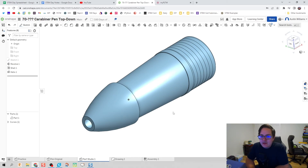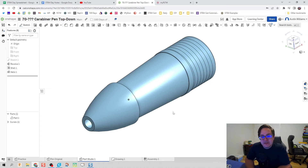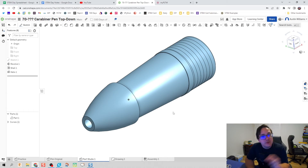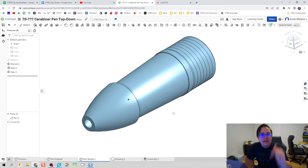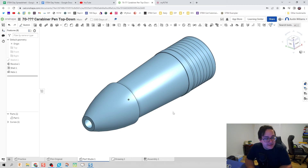Ladies and gentlemen, that will be it - we've made the first part of our carabiner pin from the top-down assembly. I'll try my best to get these videos out to you as quickly as possible, but we've got to start somewhere. You guys are awesome, stay awesome. If you have any problems or concerns, feel free to throw them in the comment section - I would love to help you out. Until then, I'll see you guys in the next video, take care!